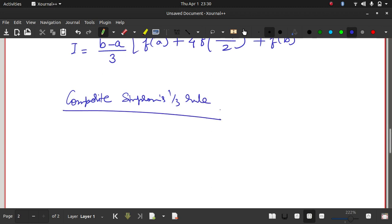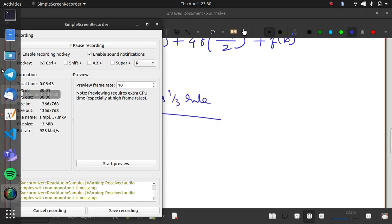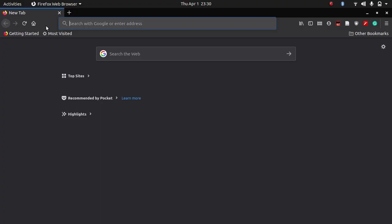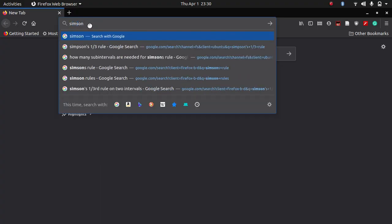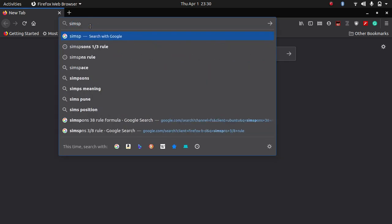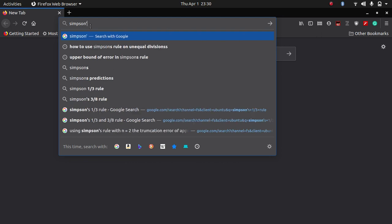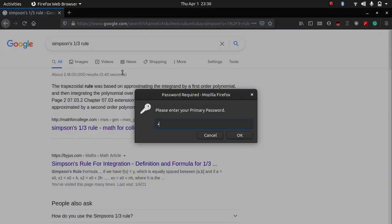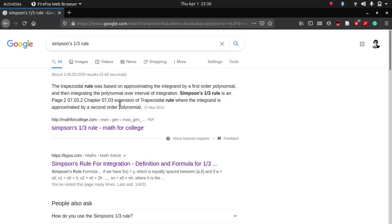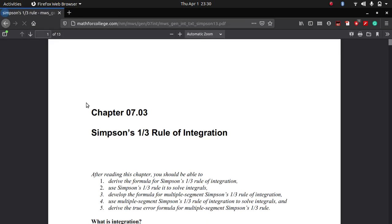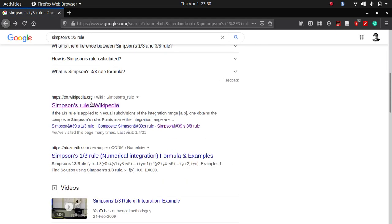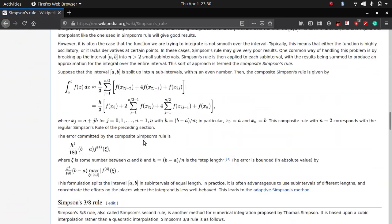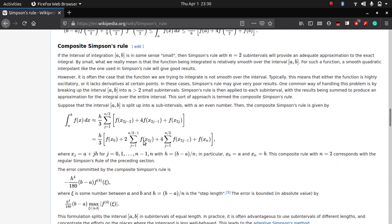I'm not going to derive it here — I suggest you look it up on Wikipedia under Simpson's one-third rule. The composite Simpson's rule is given as h/3, where h = (B − A)/n, multiplied by a weighted sum of function values.